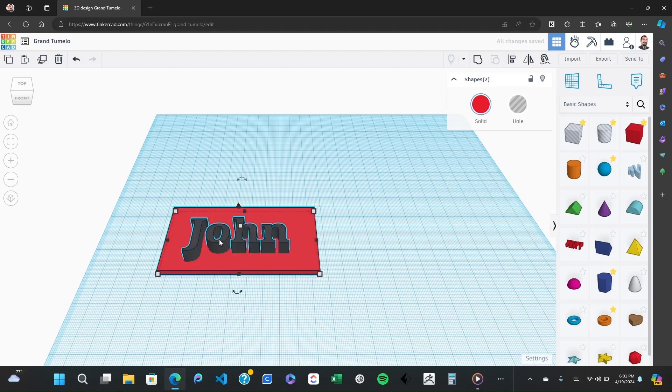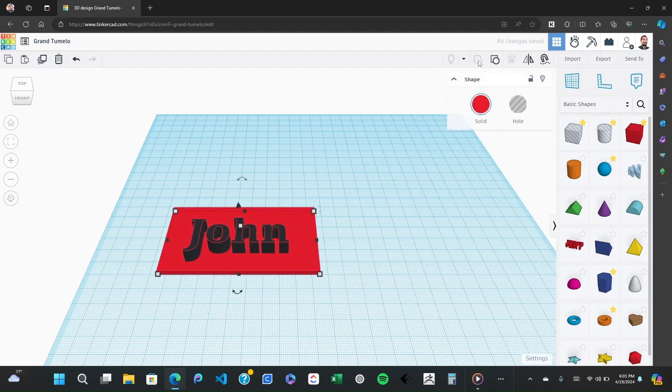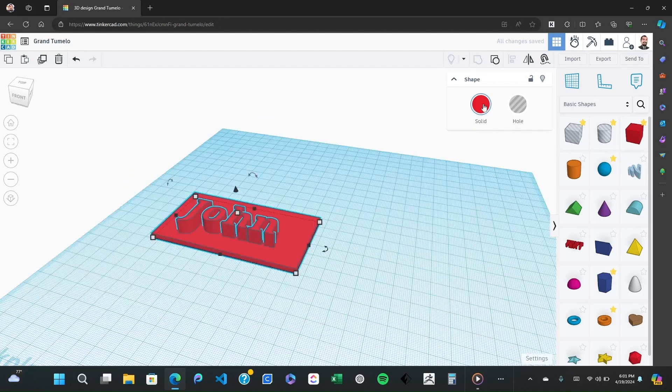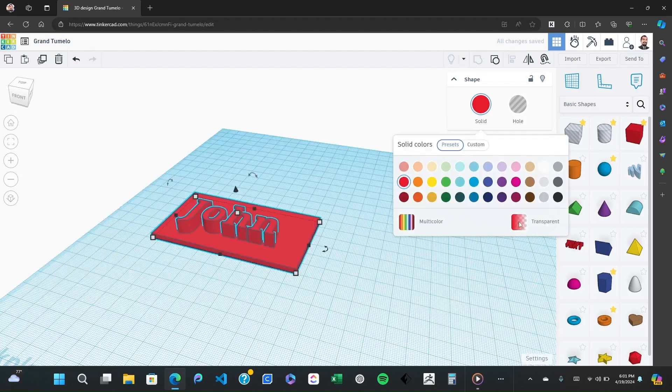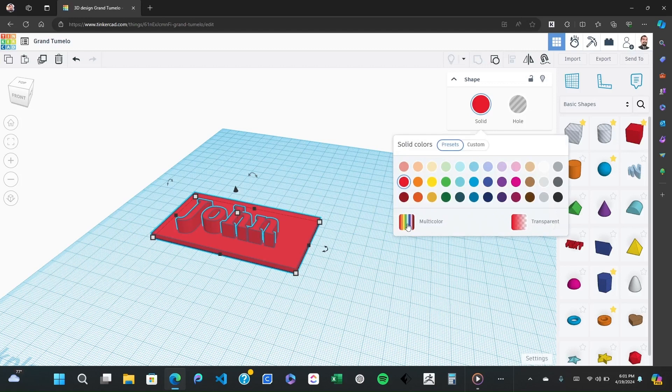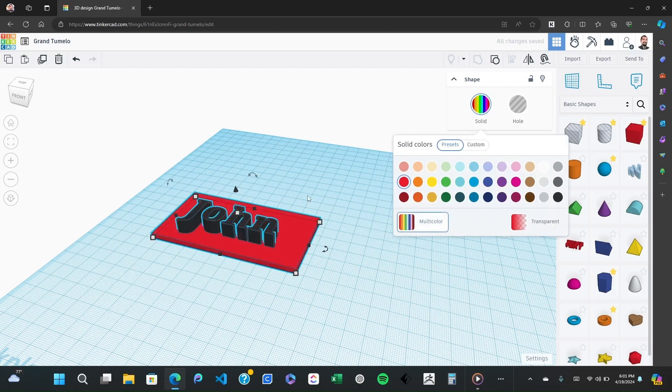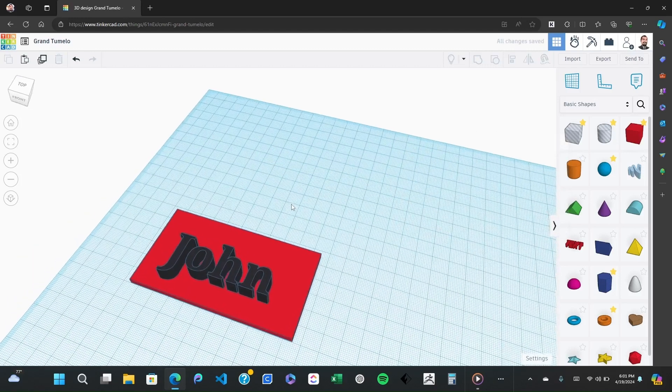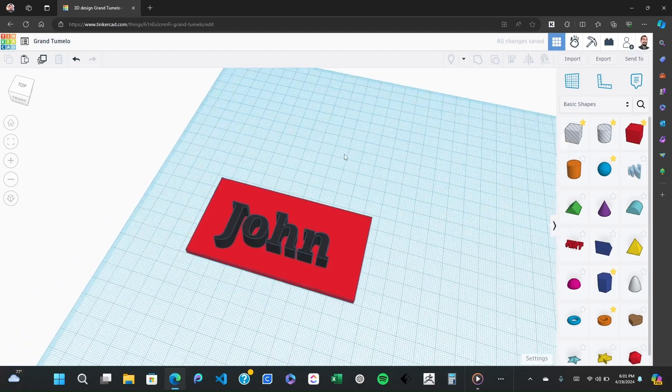After your text is positioned, it's time to combine it with the base to make one solid piece. Select both the text and the base by dragging your mouse over both then click on the group button at the top right of the interface. This merges them into a single object and your name is now ready to be 3D printed.